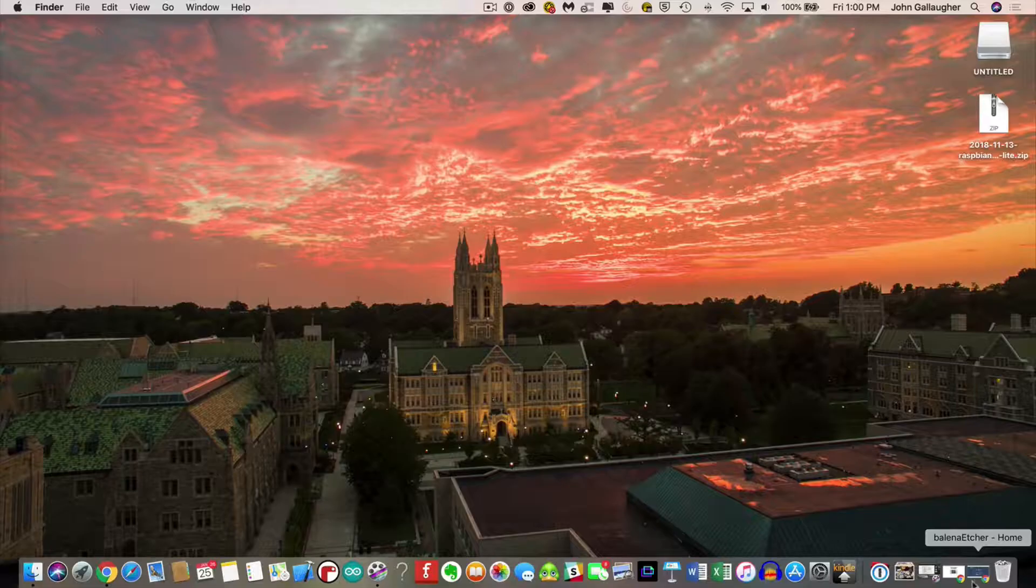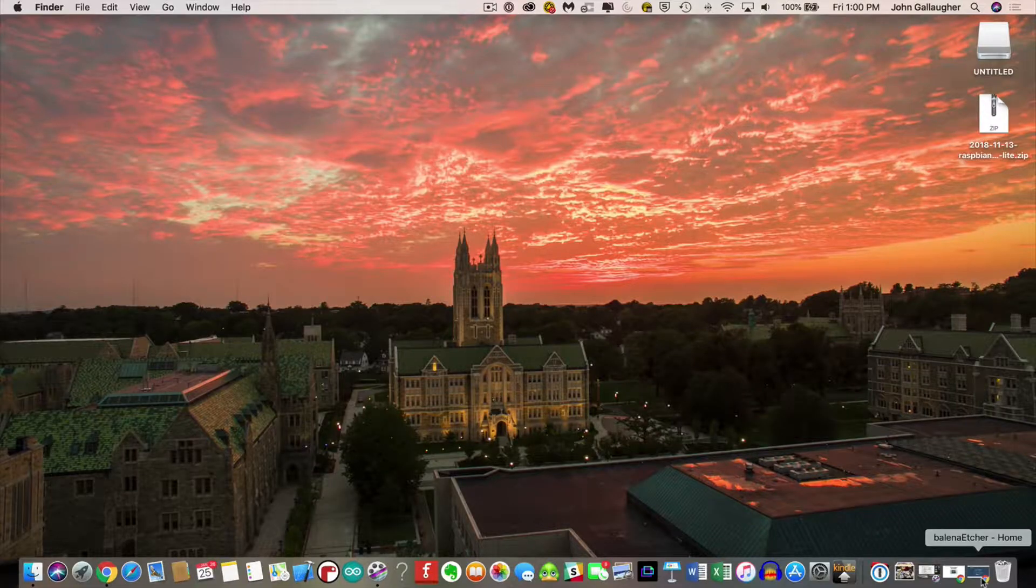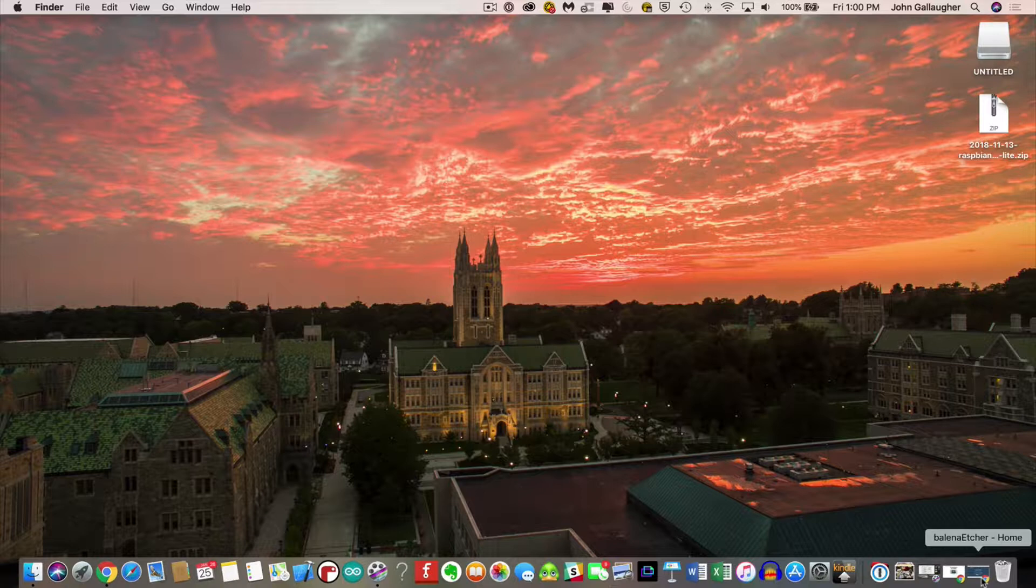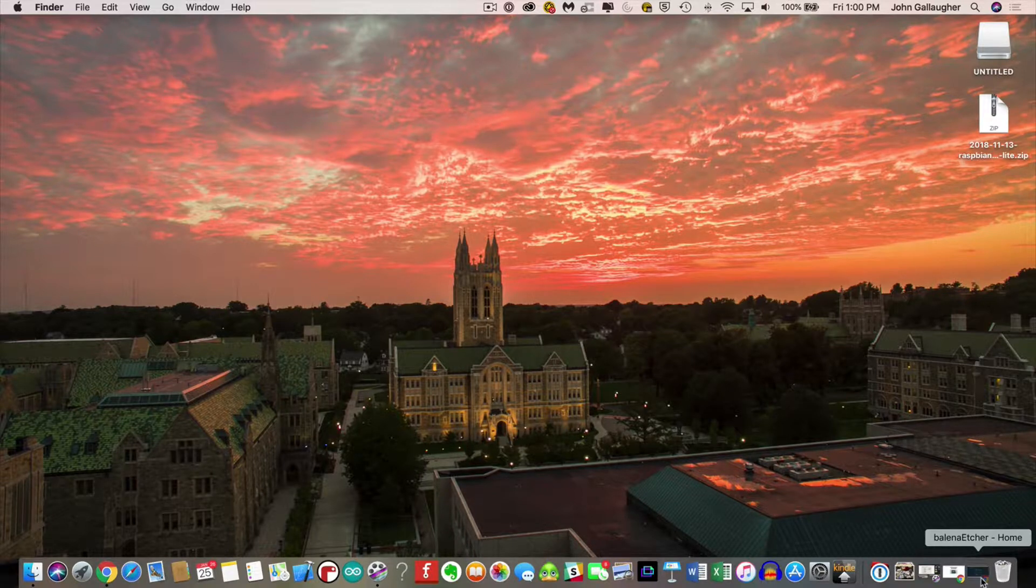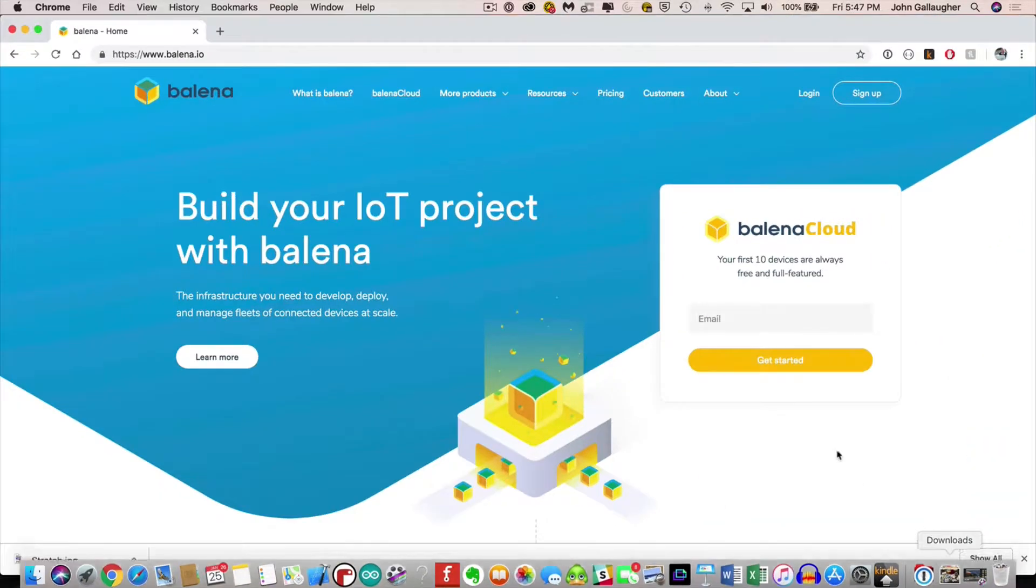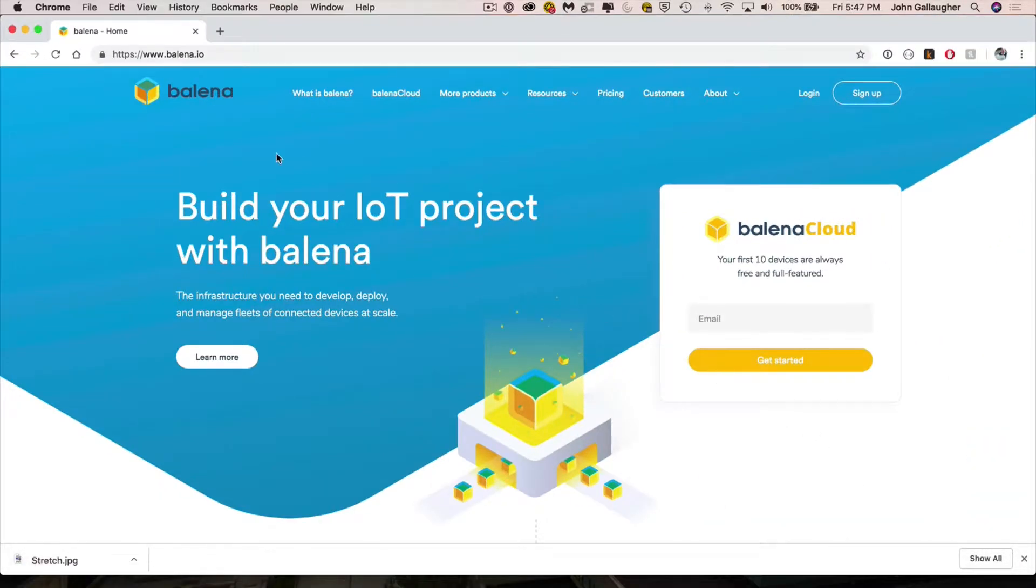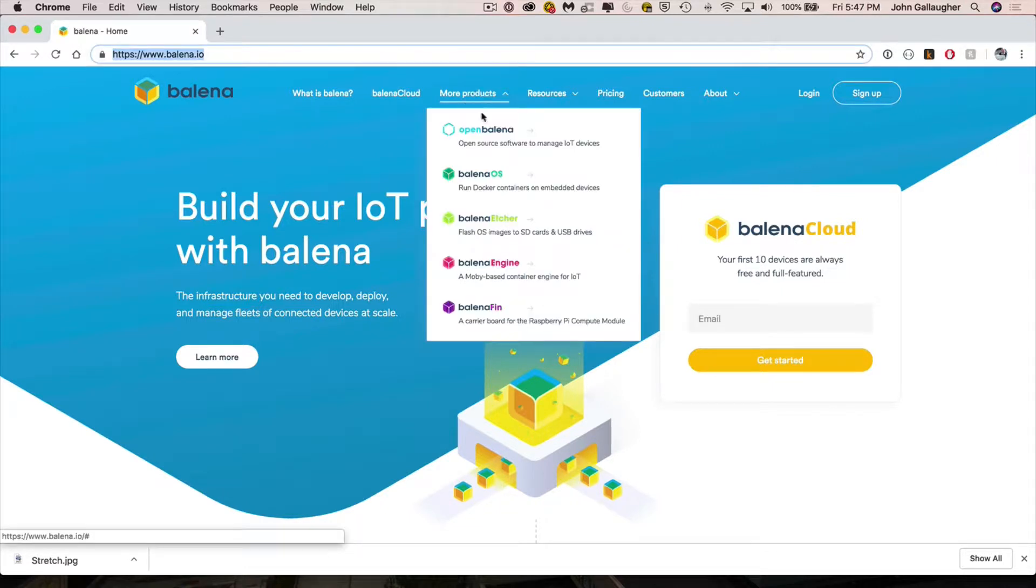So we've got our zip file. How do we get the software onto the SD card? We're gonna use a free piece of software called Etcher. It's available for both Windows and Mac. It's by a company called Balena, B-A-L-E-N-A dot I-O. So if you go to Balena dot I-O, take a look under products and you want to select the one that says Balena Etcher.